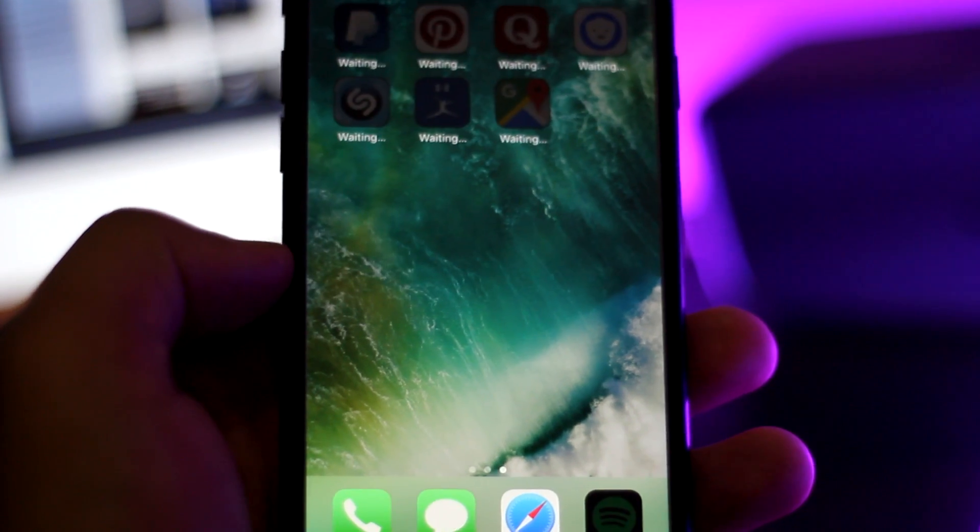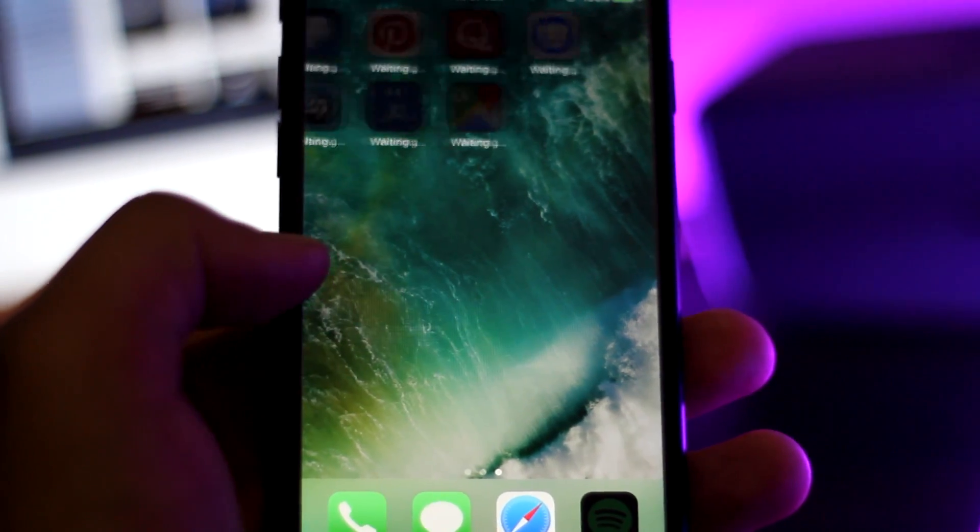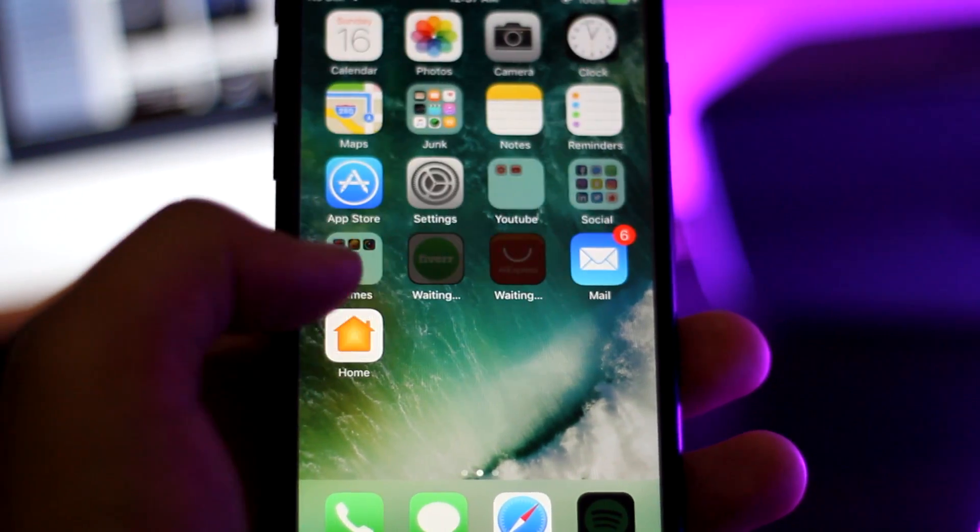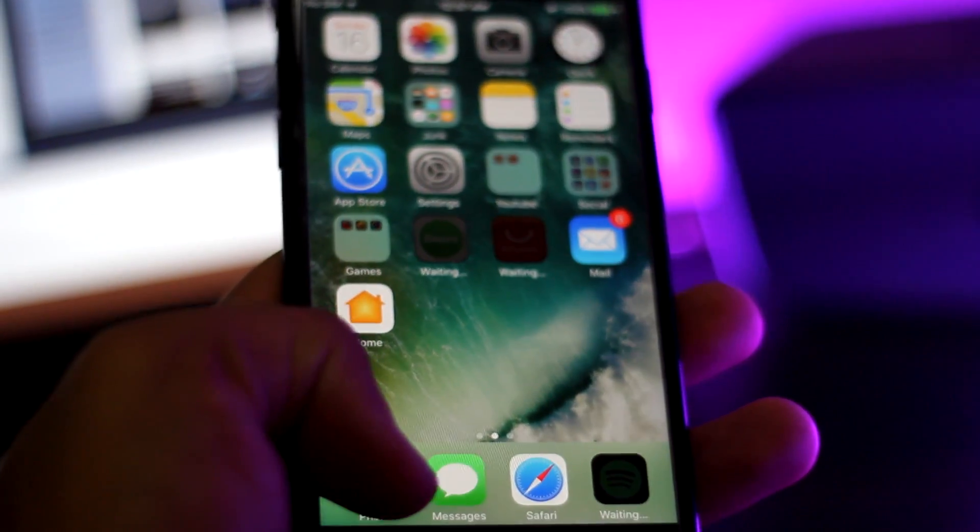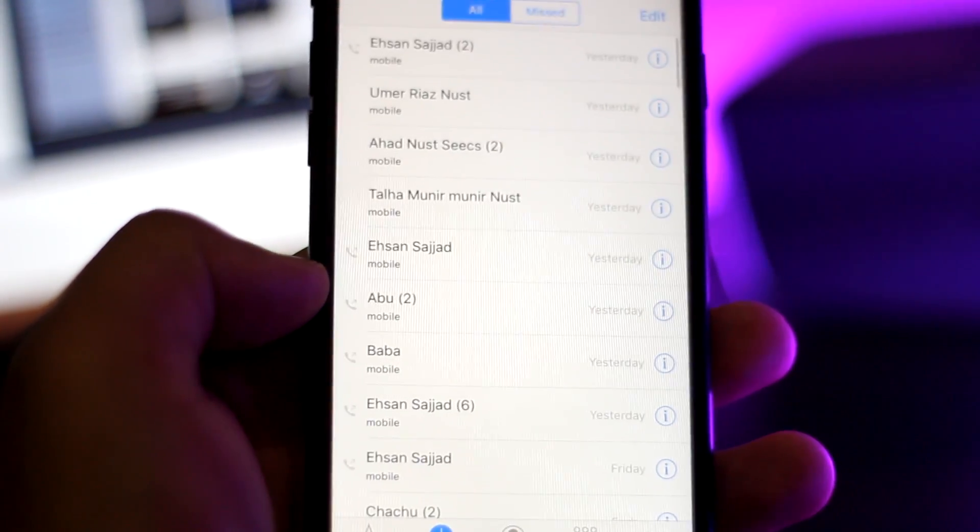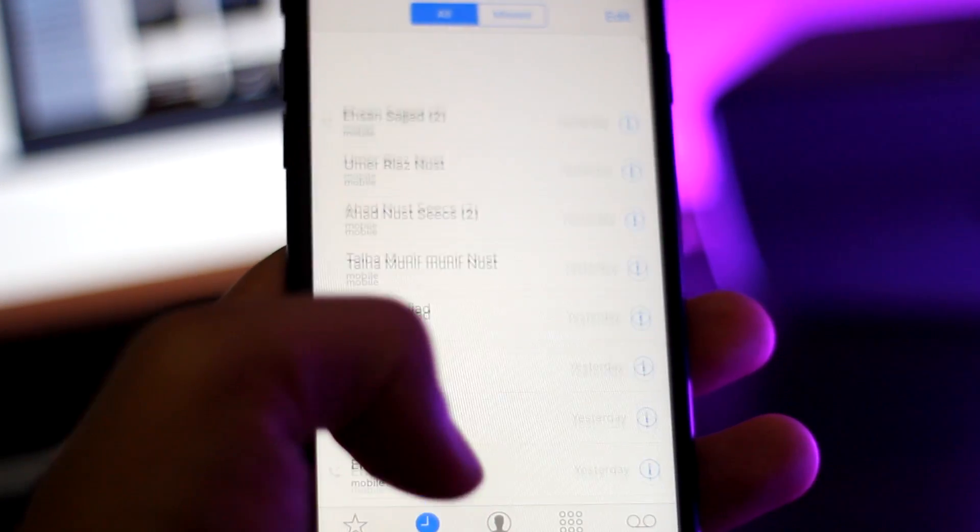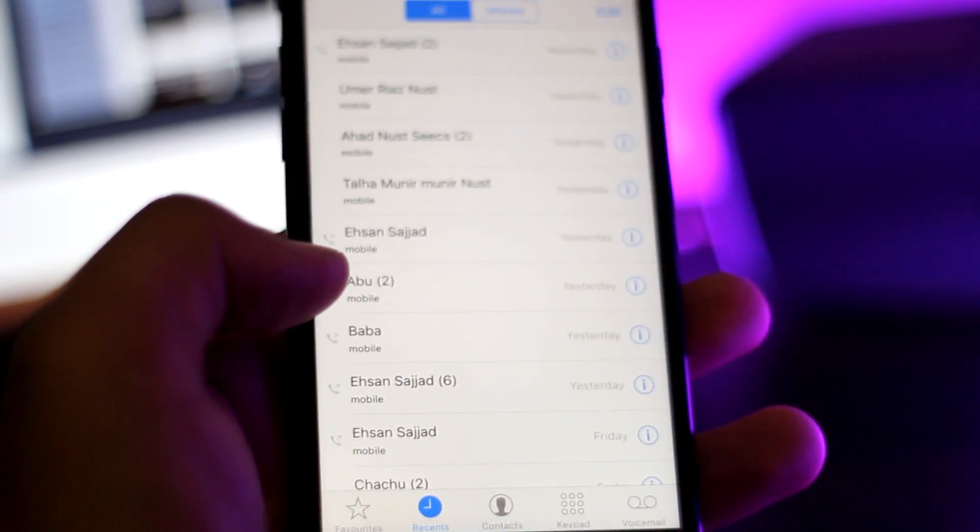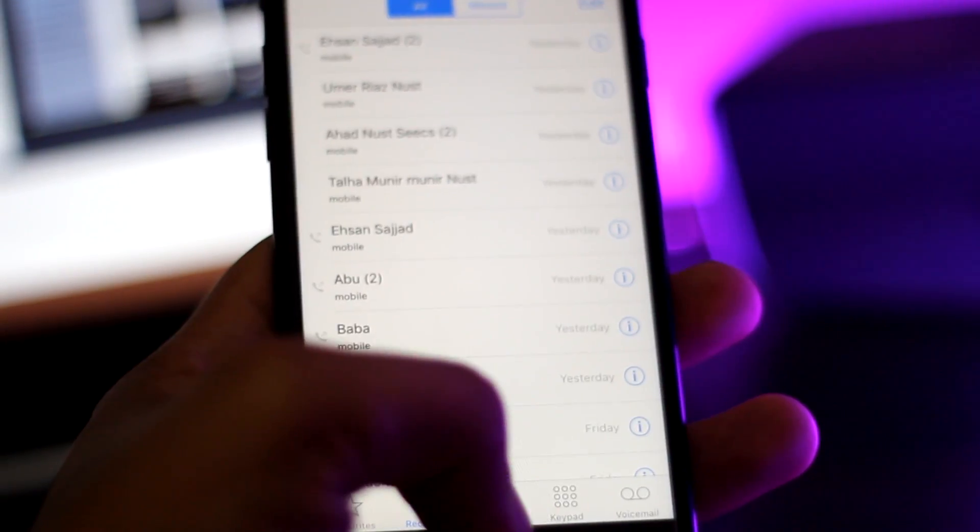So now you guys can see that I have all my data transferred from my old phone to my new iPhone 7. I have all the contacts, notes and images transferred to my phone.